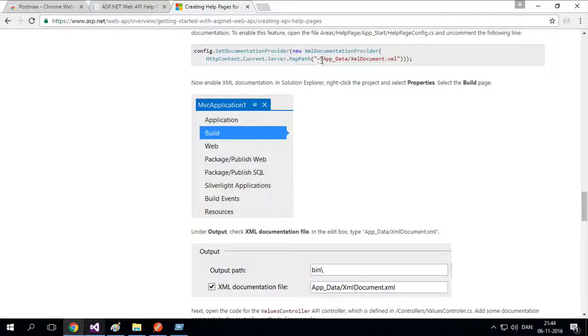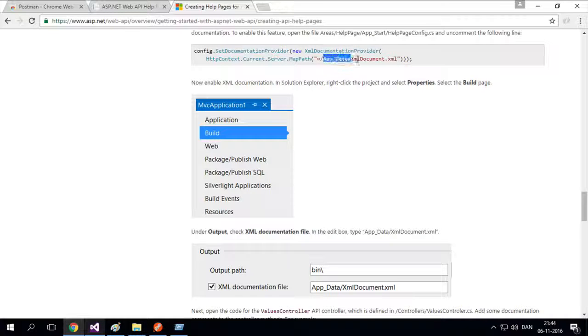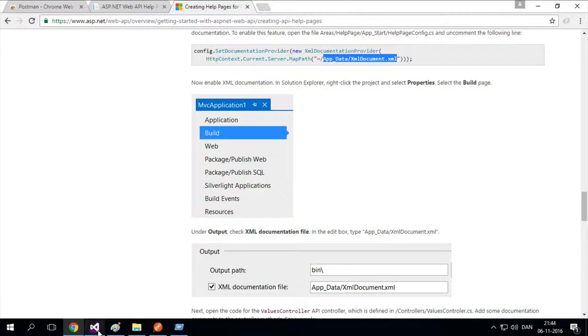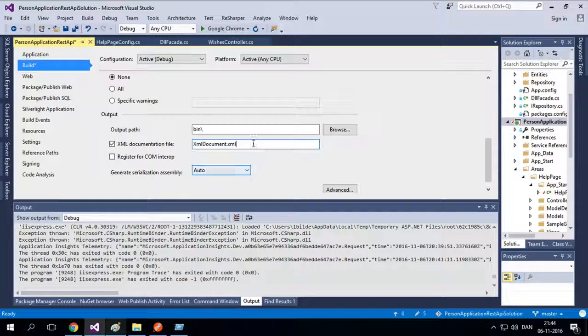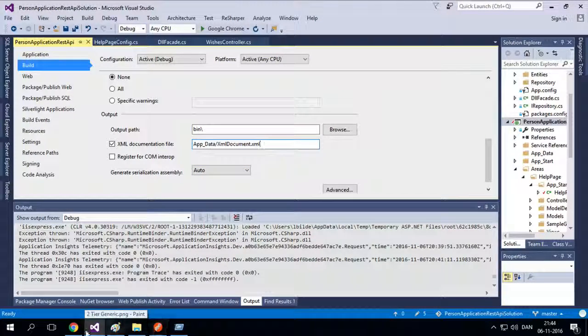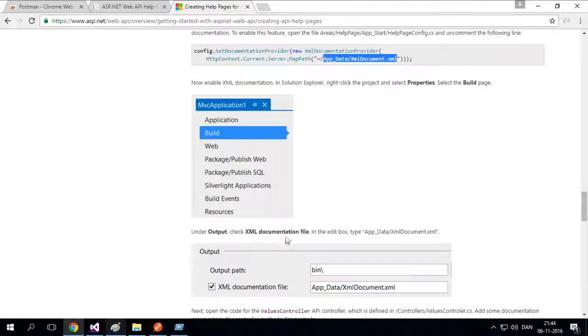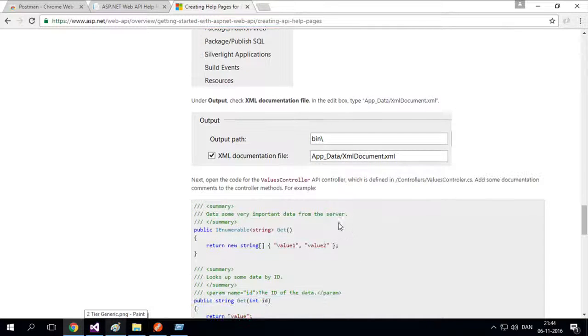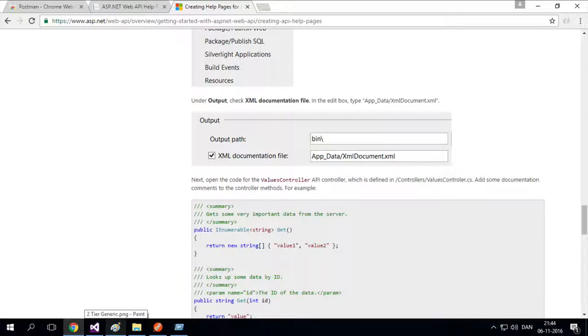It says app data. And it says XML document. So I'll just grab this one right here. I'll copy it and paste it in on the XML file under the properties right here. I'll save that. And let's just continue following the guide. So it's down here now.